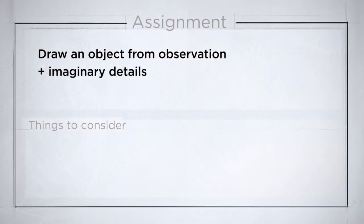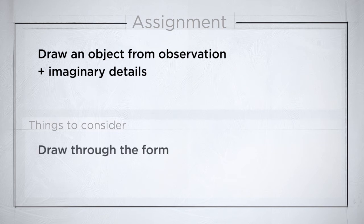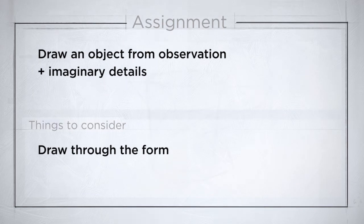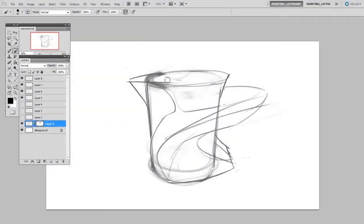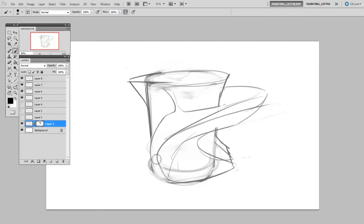So the main thing I want you to think about while you're doing this assignment is drawing through the form. Because this is the way that you're going to have the most believable volume about your object. You're not drawing something from observation once you get to the second half of this assignment. So it's really up to you to carefully imagine how this form would extend into space.